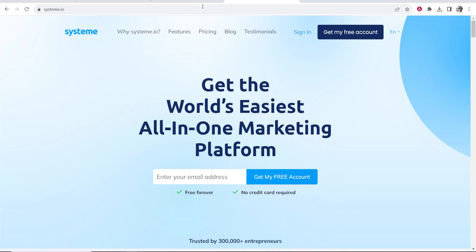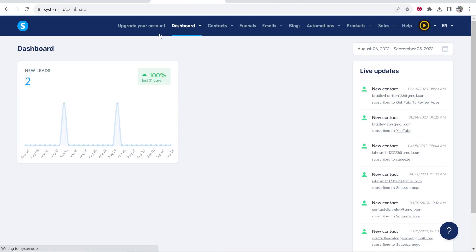Go ahead and sign in and that will take you to the dashboard where we can start to build out our blog. Not only can we use Systeme.io to build a blog, you can also create funnels, send out emails, build an email list, and you can do all of this for free with the free plan.